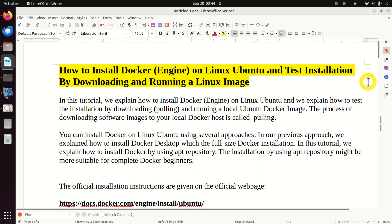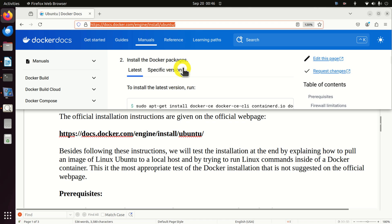The process of downloading software images to your local Docker host is called pulling. You can install Docker on Linux Ubuntu using several approaches. In our previous tutorial we explained how to install Docker Desktop, which is the full-size Docker installation — a link to that tutorial is provided in the description. In this tutorial we explain how to install Docker by using the apt repository, which might be more suitable for complete Docker beginners. The official installation instructions are given on the official web page.